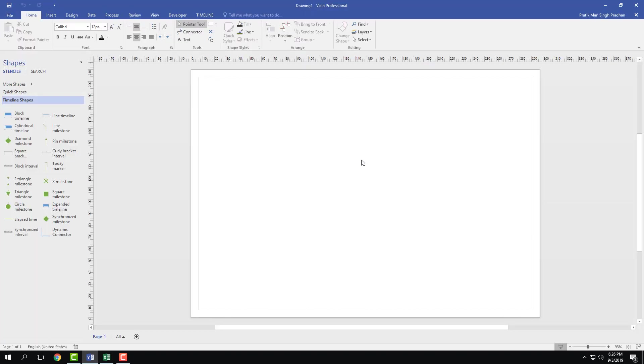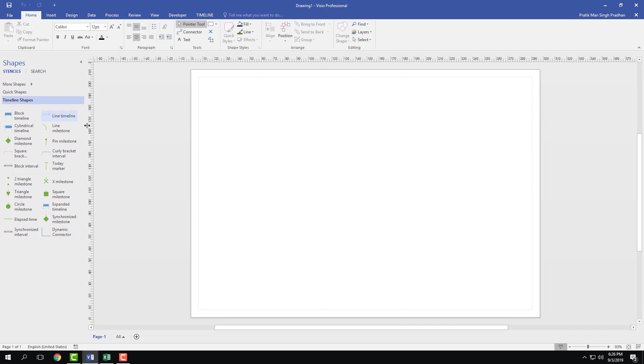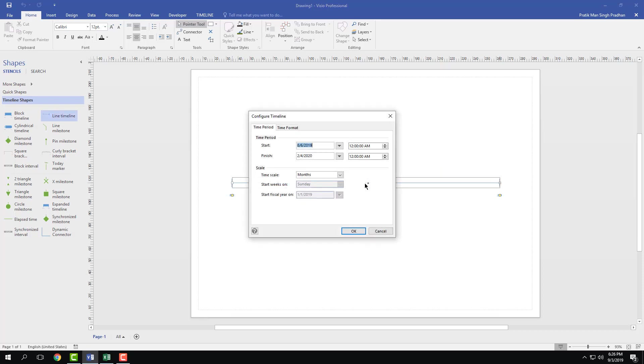So here's the timeline as you can see, and I want to bring in my timeline. You can either bring in block timeline or line timeline. I'm going to bring in a line timeline right here. Once I drag it out, you can see that you can choose a time period and a scale.